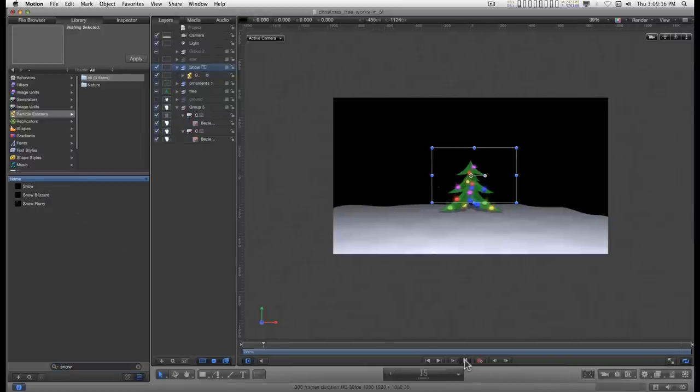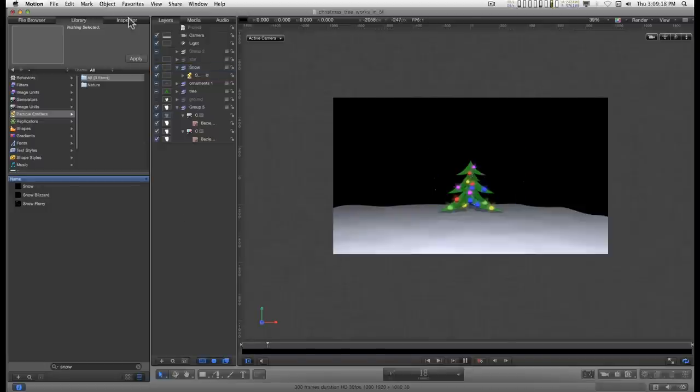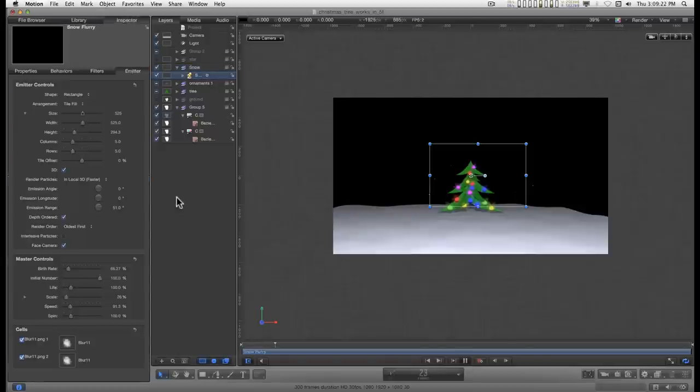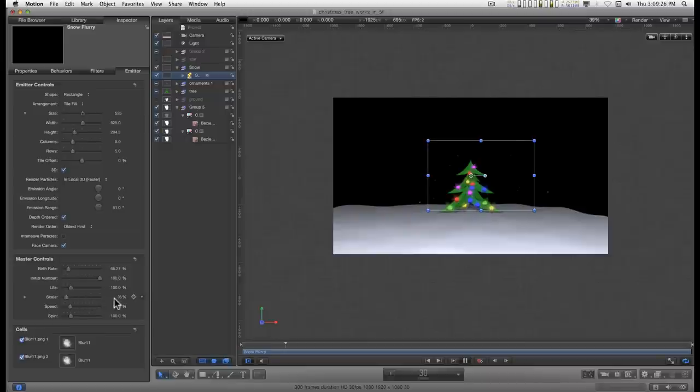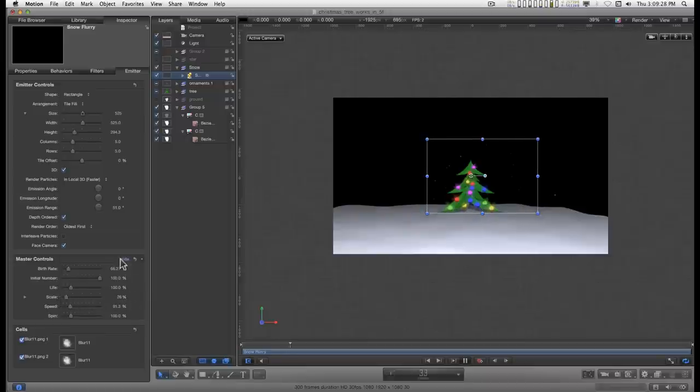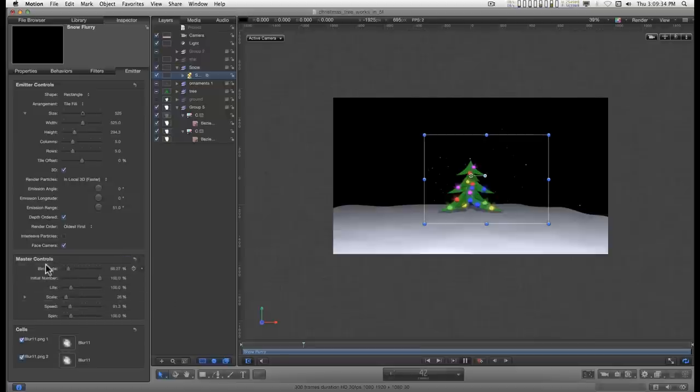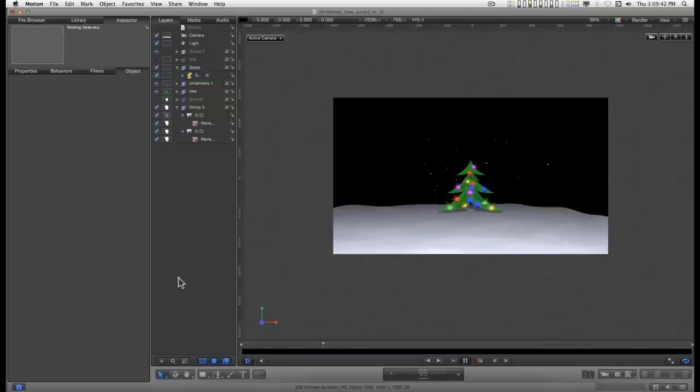Which is a fairly decent effect. In the emitter, I recommend scaling it down to about 26% in the master controls. You'll probably have to dial that down by hitting on show. And you can play with the birth rate a little bit if you want to.